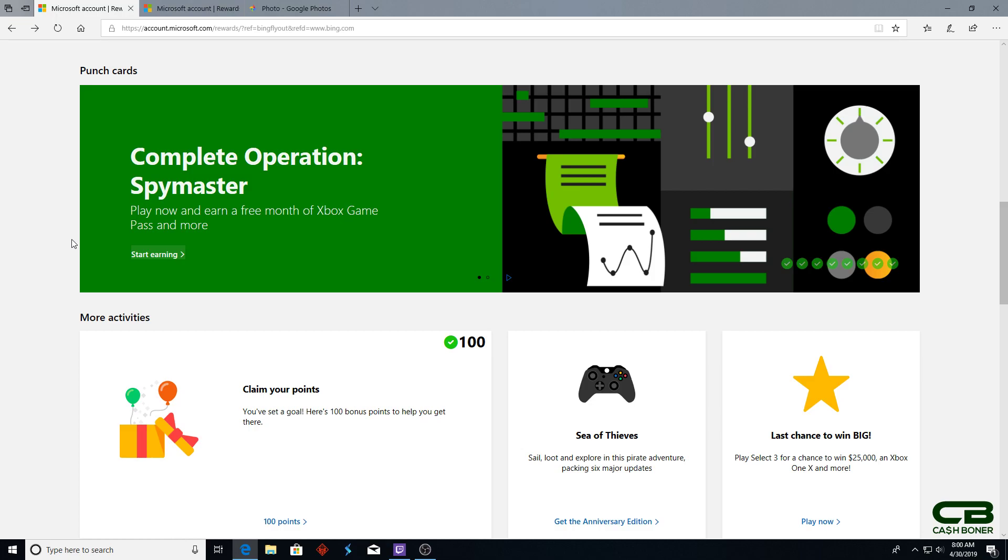Good day to everyone from CashMutter.com. On today's video, I'll be going over the finale of Operation Spymaster - how to finish it, when you get your rewards, and how to claim them. Happy Tuesday! If you like what you're seeing, please